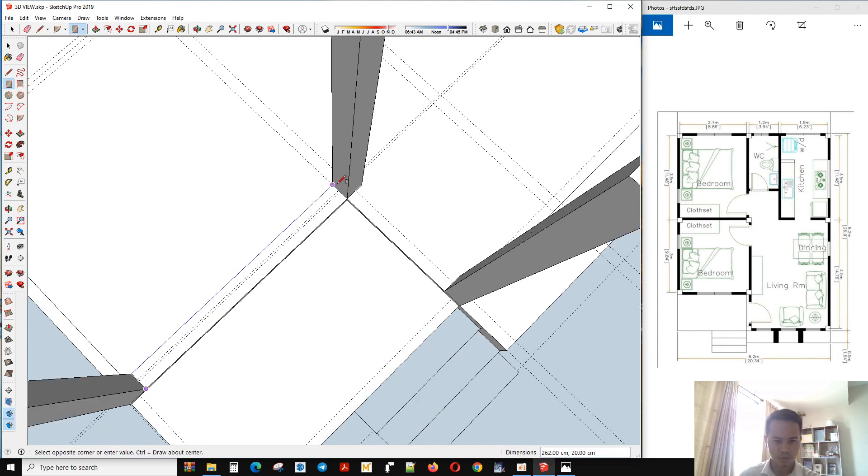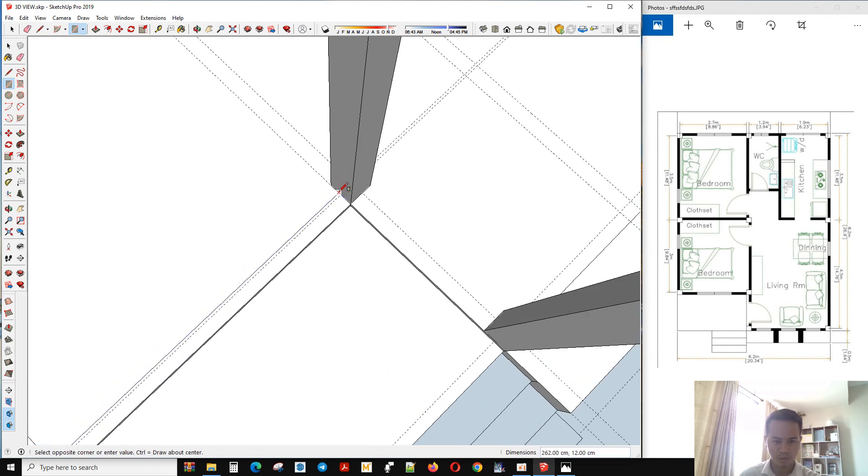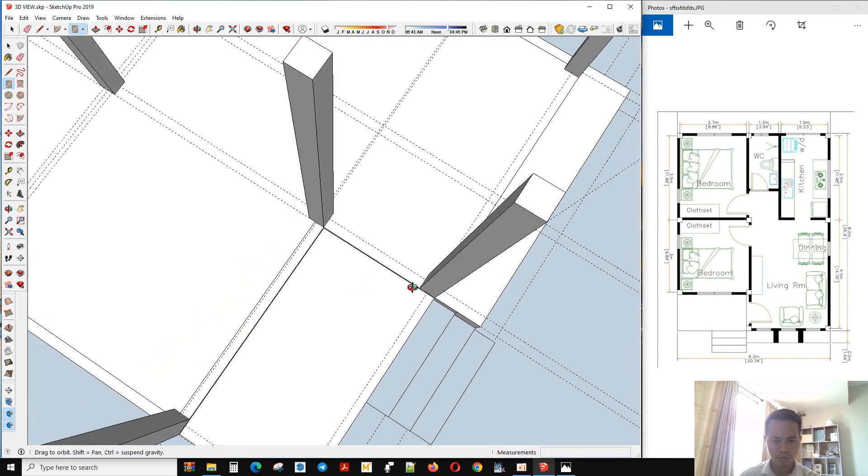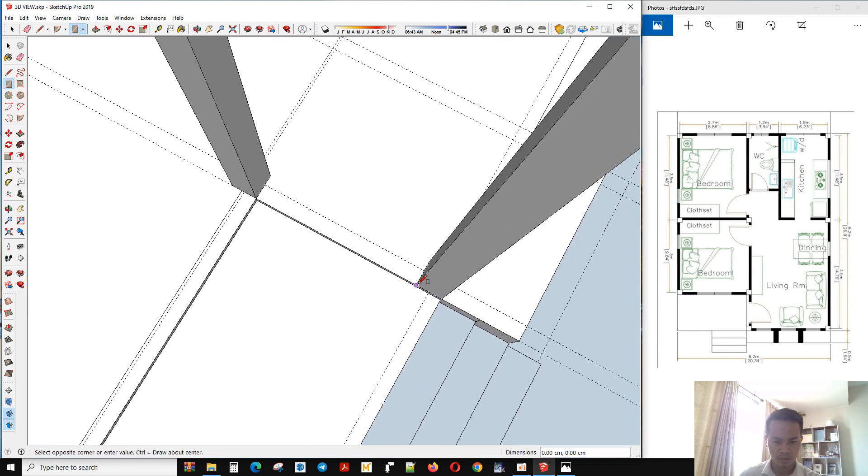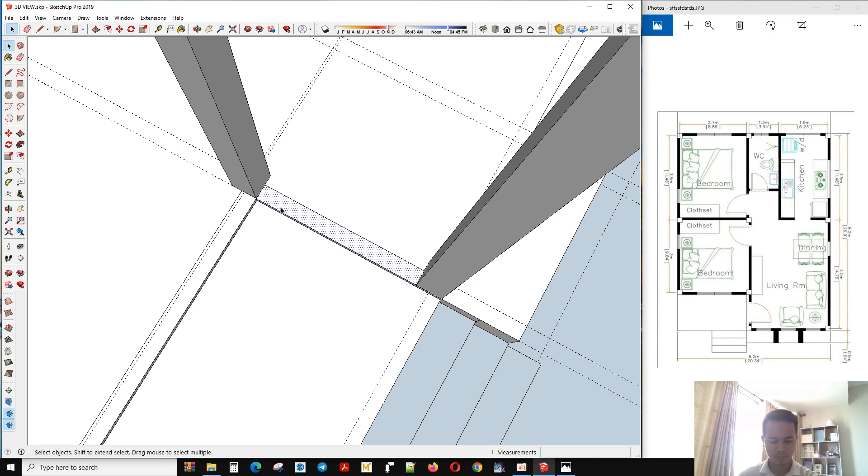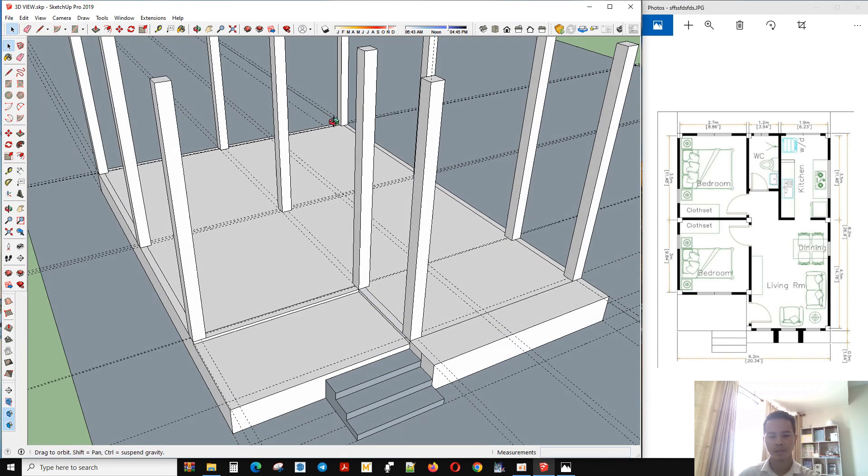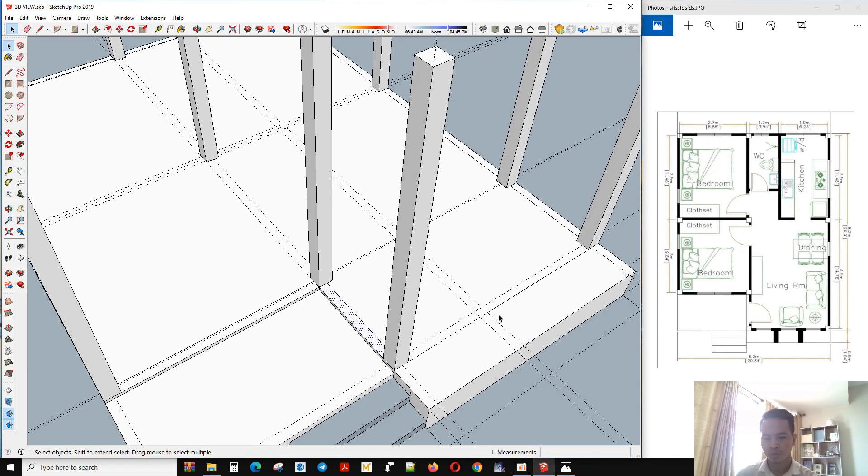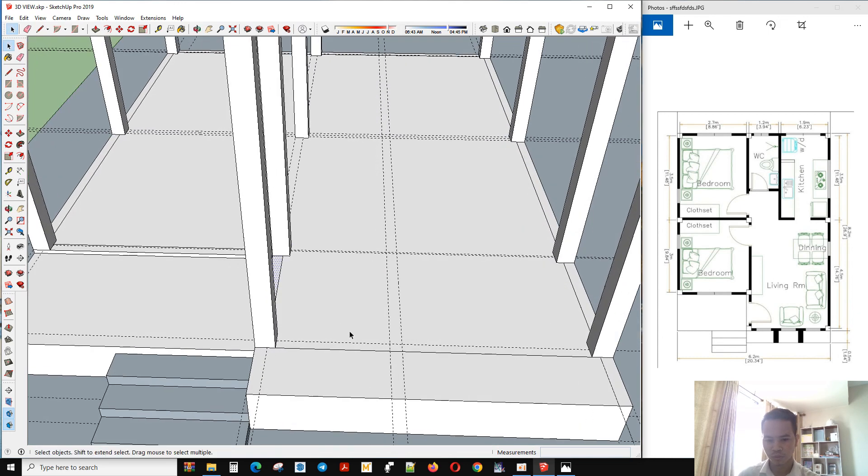We also have a wall too. Okay, oh and also in front too.